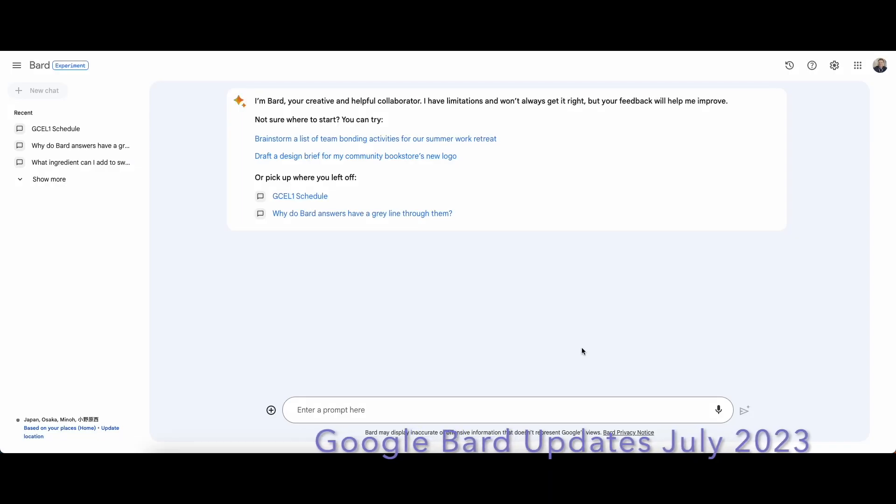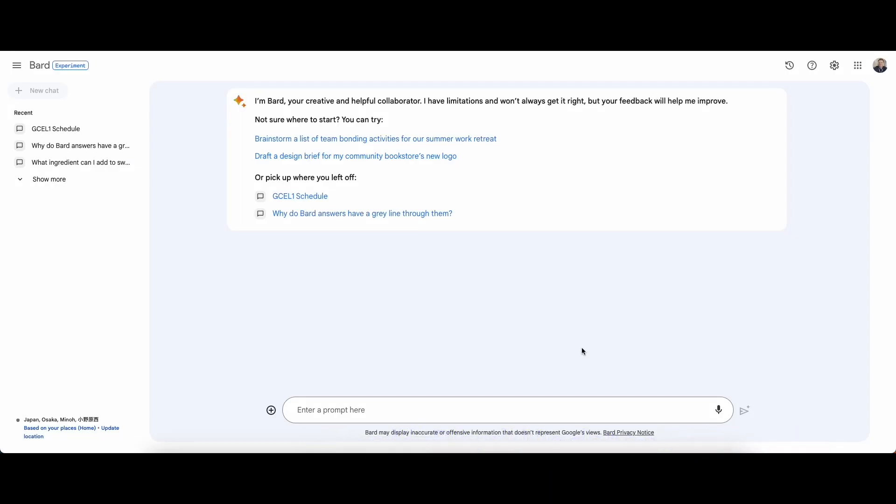I just got back from summer vacation and opened up Google Bard and found some good updates that Google made to it. Here are a few that I was excited to see.